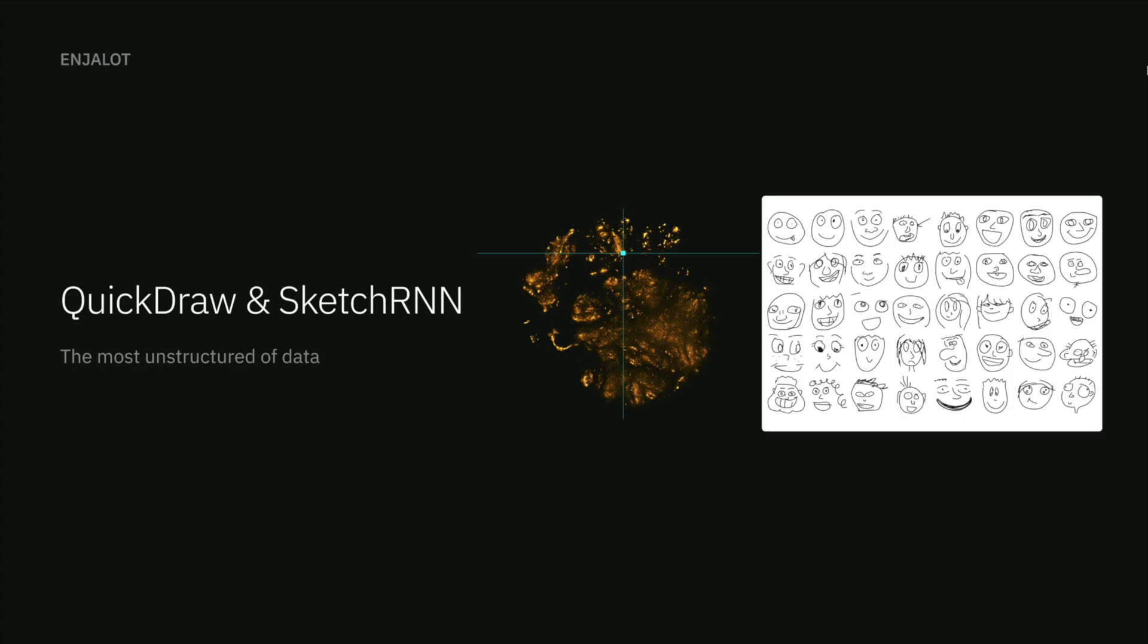Honestly, I wouldn't be able to prompt, let alone make a SQL query that would give me this group of sketches. But the model sees the similarity and your eyes do too, right?